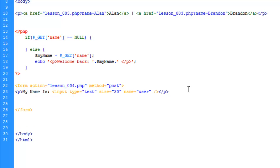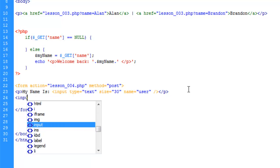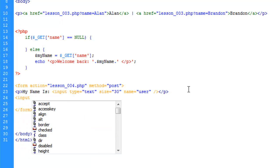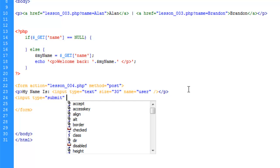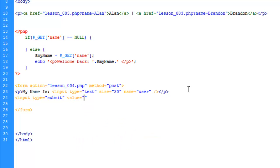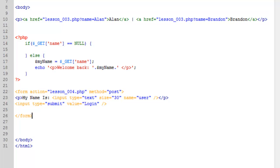We need to create a submit button now. Just input type submit and we're going to give it the value login. So this is now going to show a button on the page which we go ahead and say we look at design view here. You can see our form.